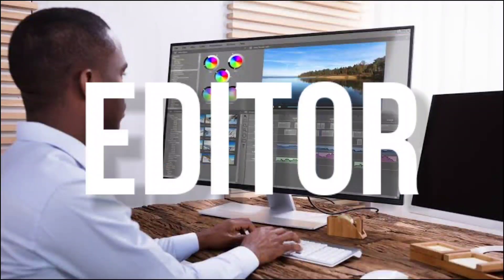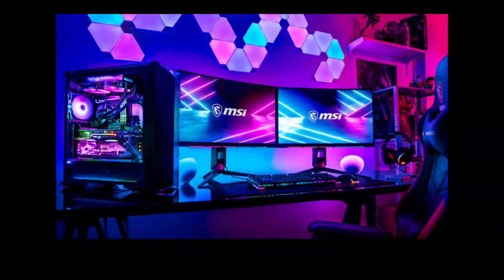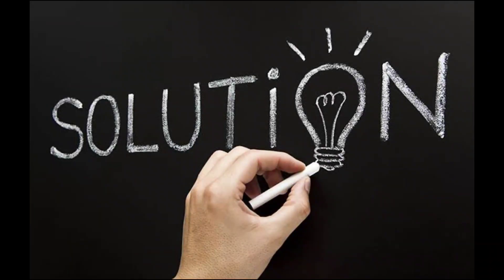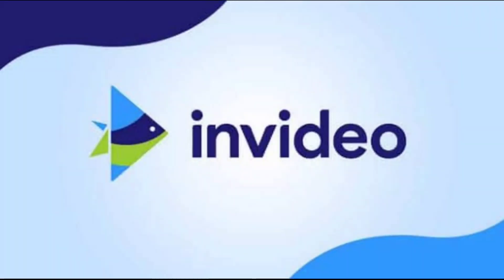If you don't have a video editor on your PC or you don't have the skills for editing videos, I have a solution for you. Here's InVideo.